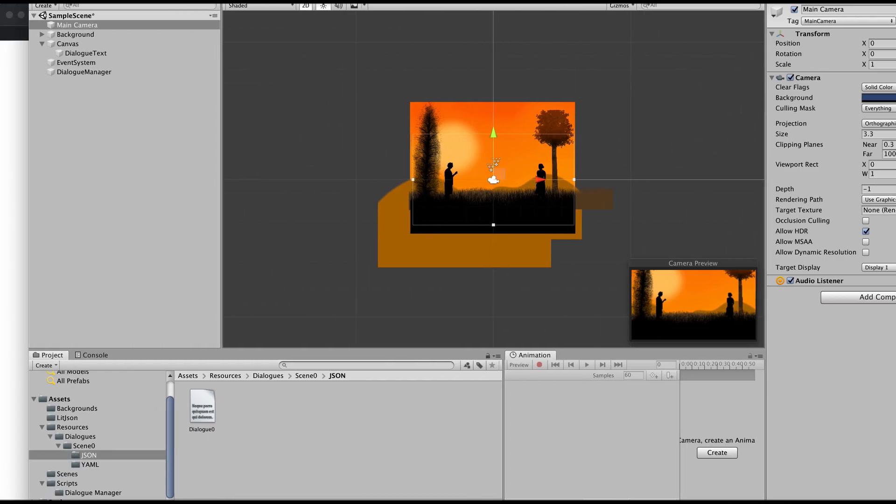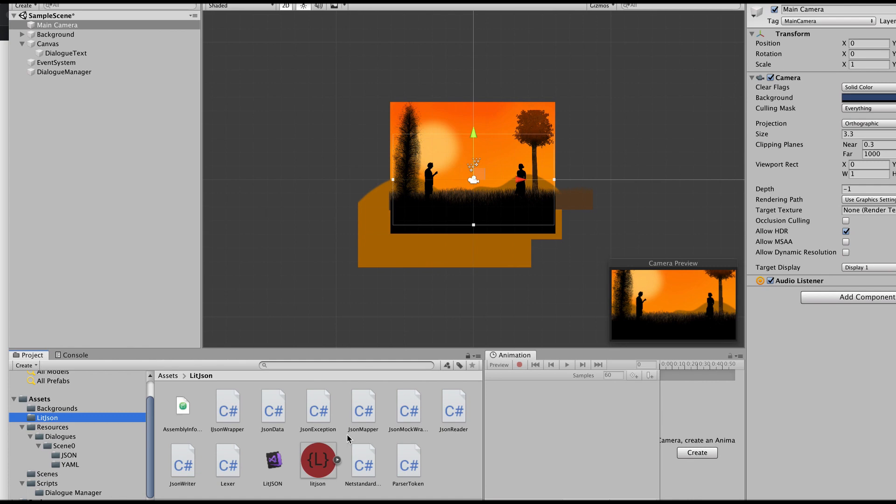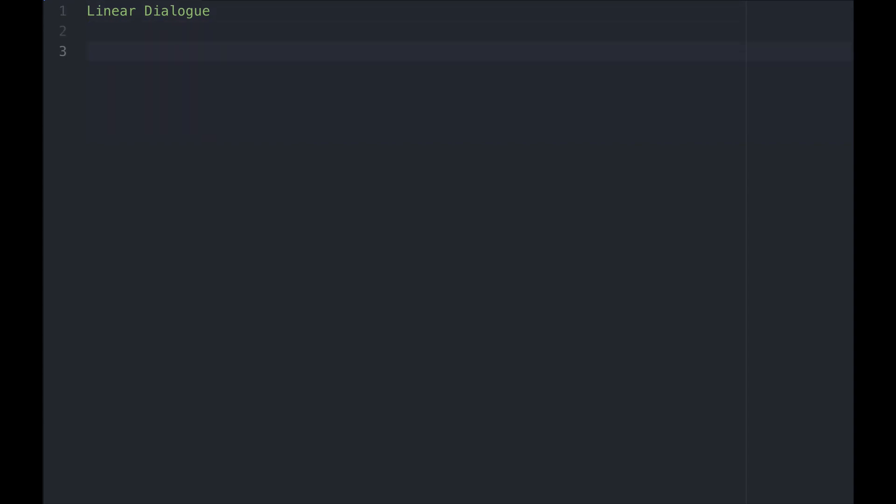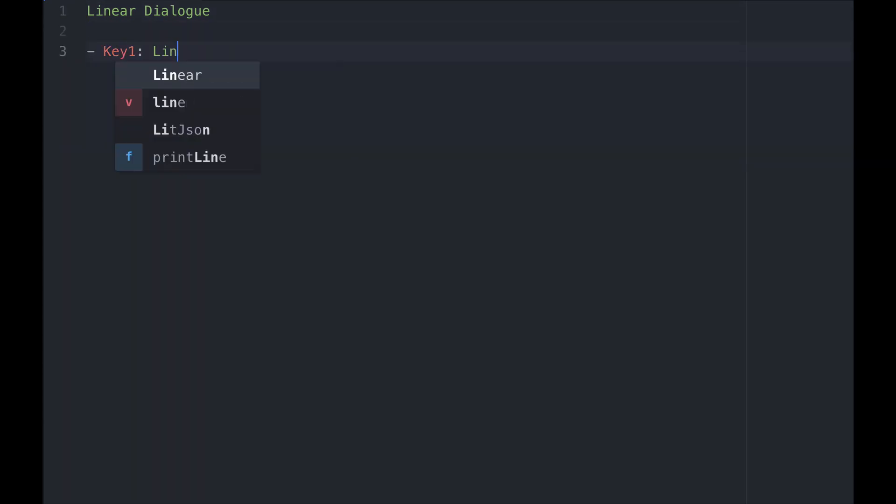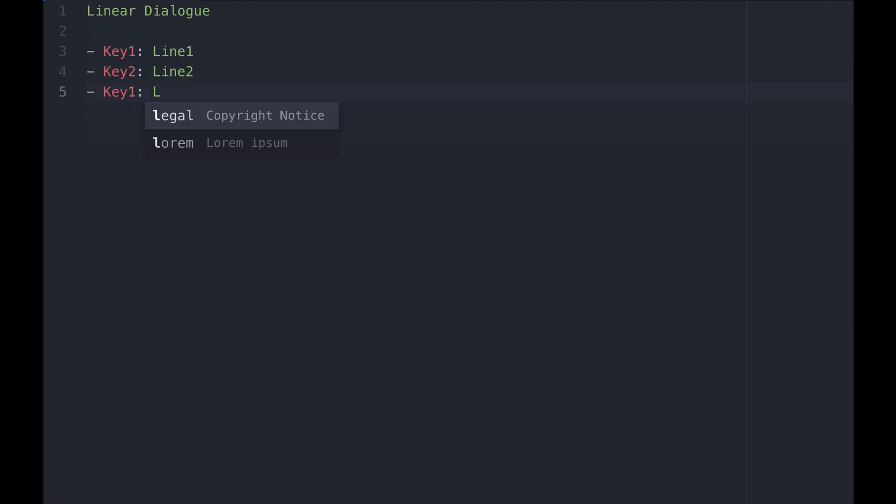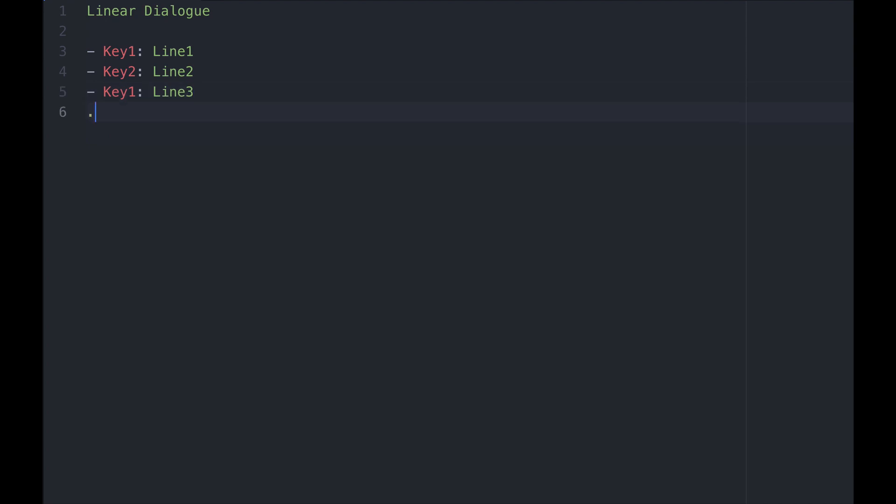Finally it is important to understand the YAML structure I am using for dialogue writing and how LitJSON parses the corresponding JSON. A linear dialogue that has no branching is simply written like this: hyphen, the speaker's name followed by the spoken line. You can repeat this for how many lines you want and how many speakers you want.